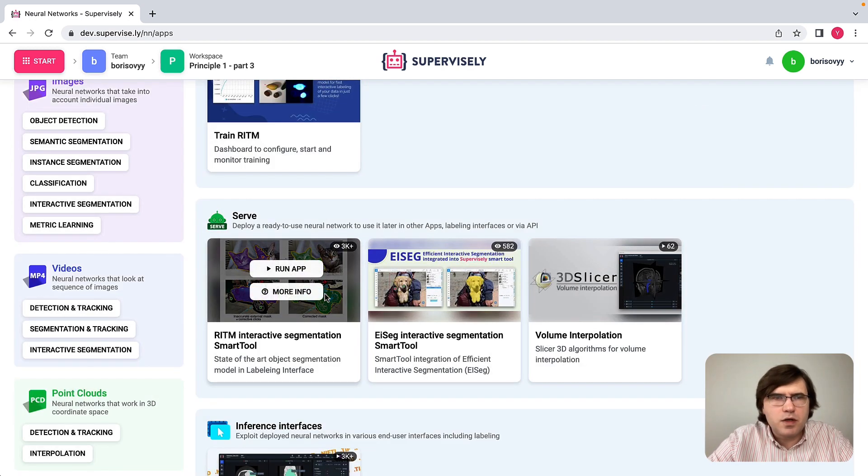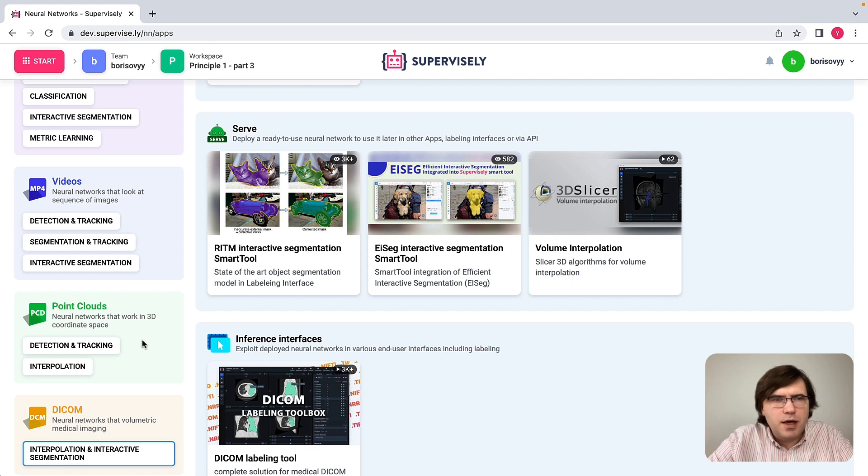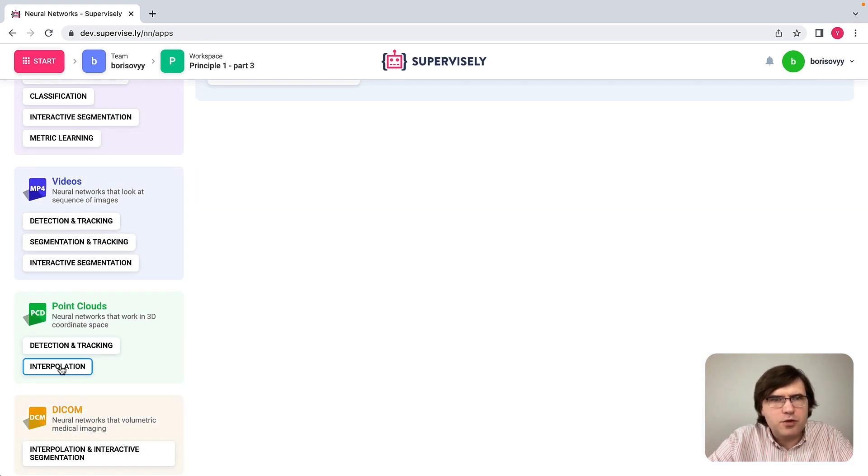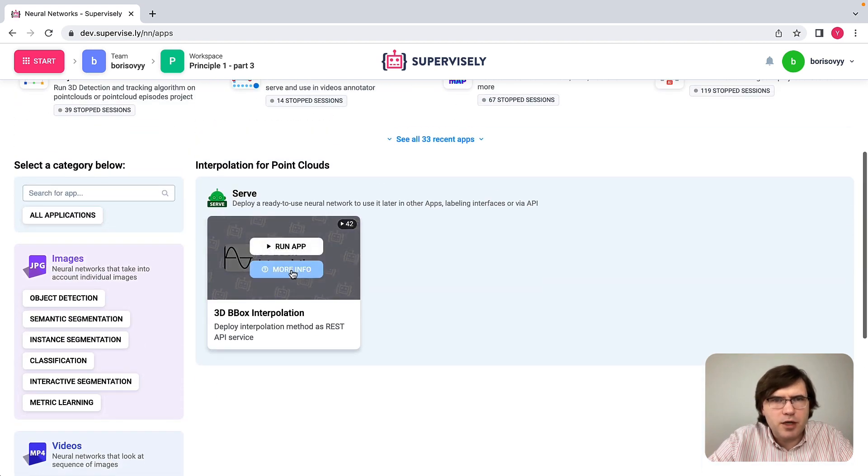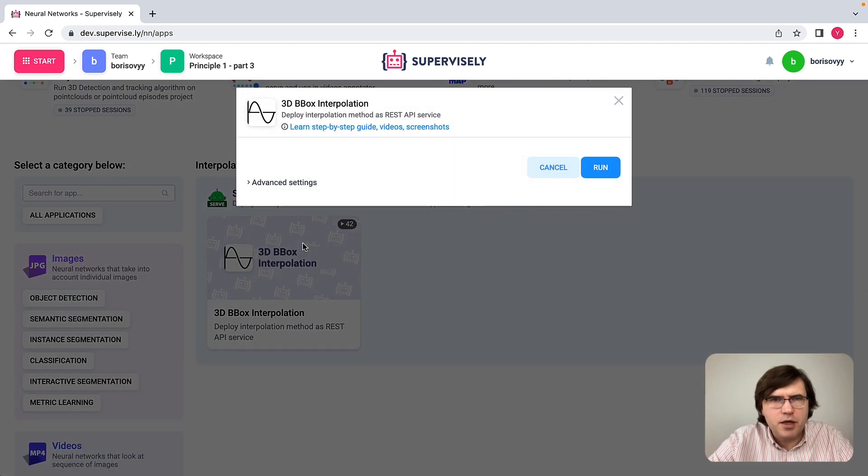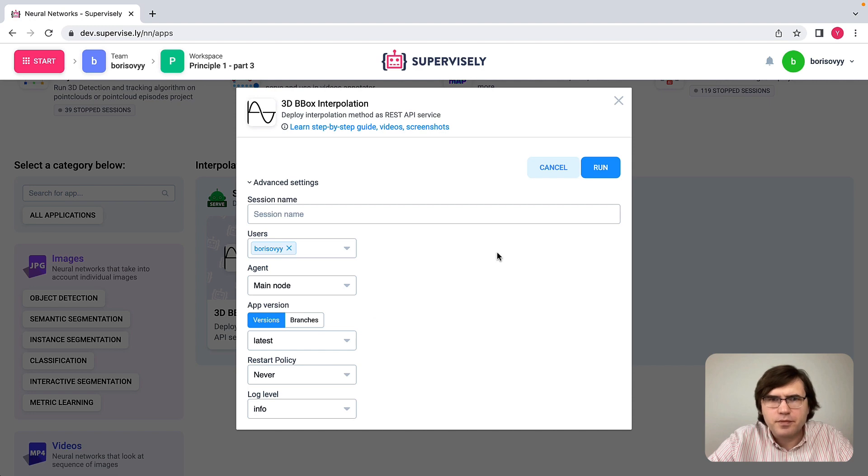So let's switch our attention to point clouds. For point clouds, I also would like to show how interpolation works. So I will run a simple interpolation app. And again, I will just run it on a machine without GPU like this.